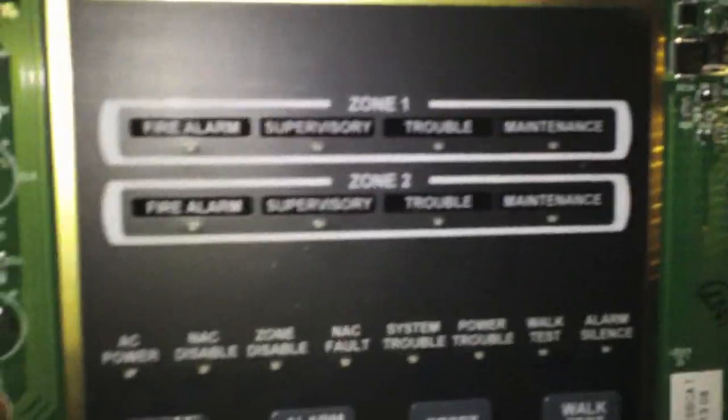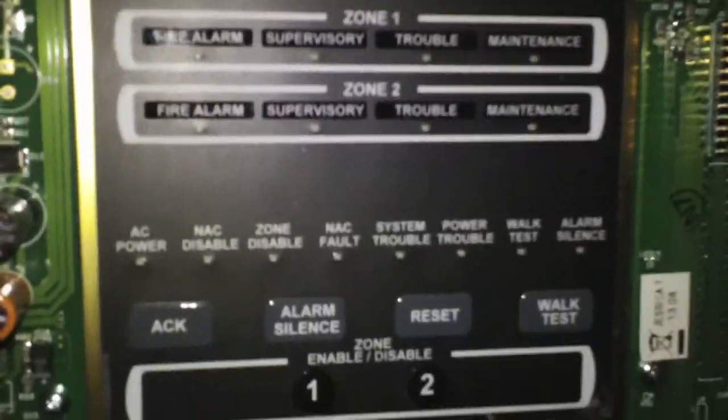Let me start with my conventional panel. This here is my Silenite SK2 fire alarm control panel that's conventional. It has one NAC circuit and two zones.